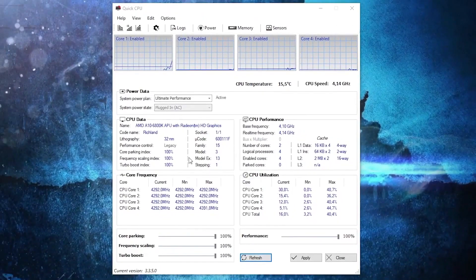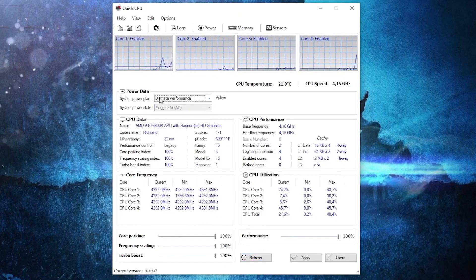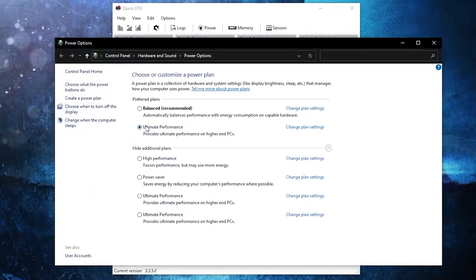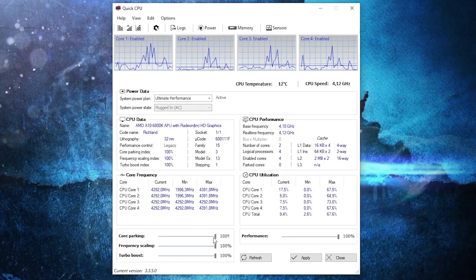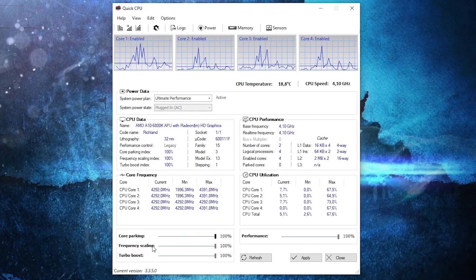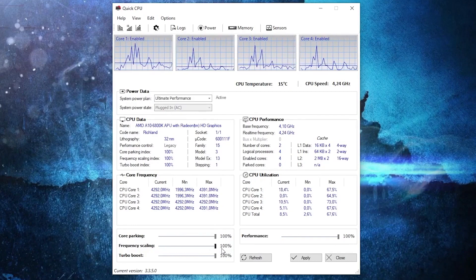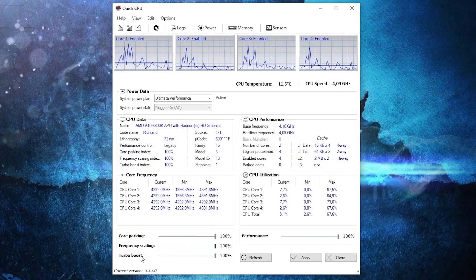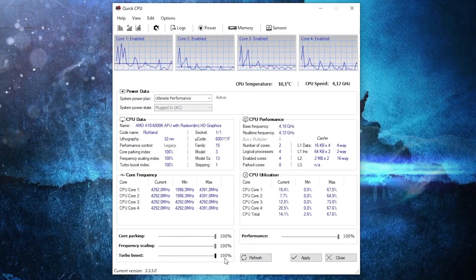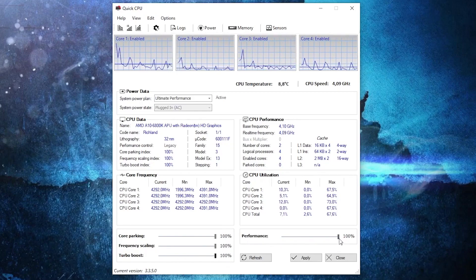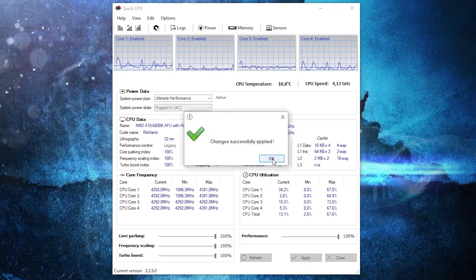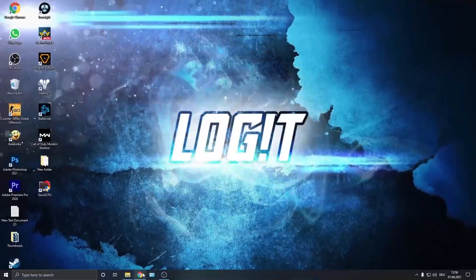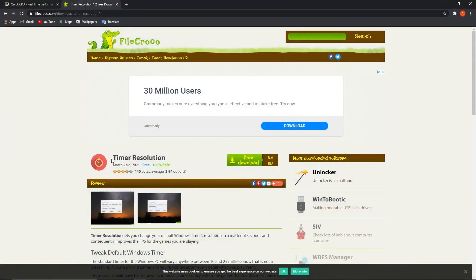It will open automatically. On the System Power Plan, select 'Ultimate Performance'. Then on Core Parking, drag it to 100 percent. Frequency Scaling — drag to 100 percent. Turbo Boost — drag to 100 percent. Performance — also to 100 percent. Then press 'Apply', press OK, and close the page.